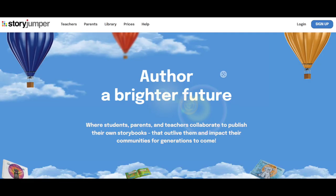And a third example is StoryJumper, where teachers can have the learners create a final collaborative product, such as a digital storybook. In these kinds of tasks, learners can recycle what they learned during previous accuracy practice and work towards fluency.